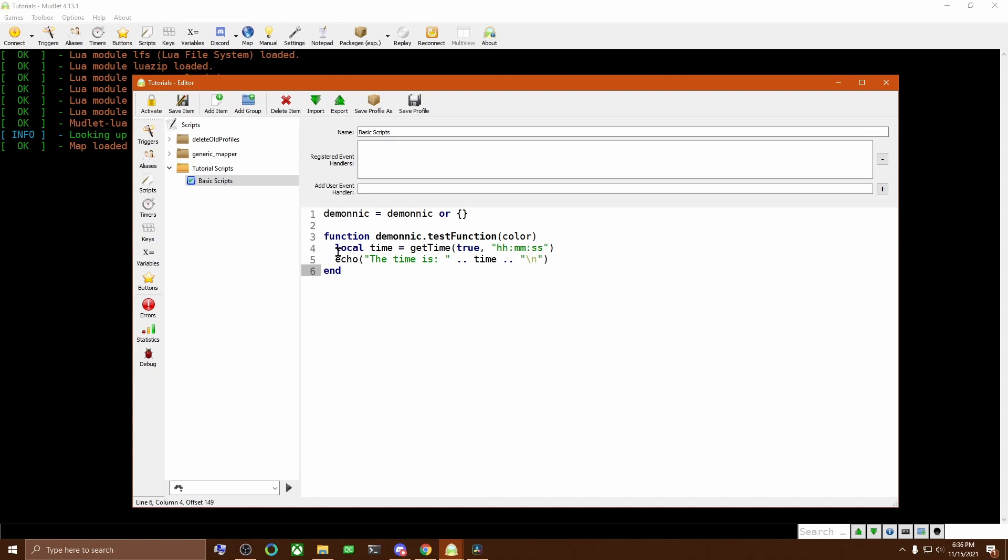Then we need to change the echo to C echo, as that is the same as echo, but allows us to colorize the output. The color itself is going to need to be in angle brackets, as that is what tells C echo to change the color.